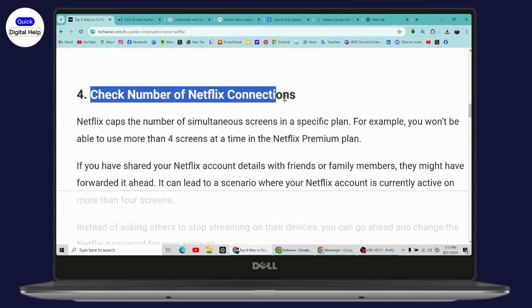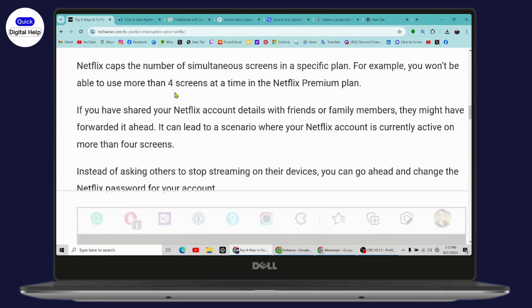You won't be able to use more than four screens at a time in a Netflix premium plan. So make sure to check the number of Netflix connections.